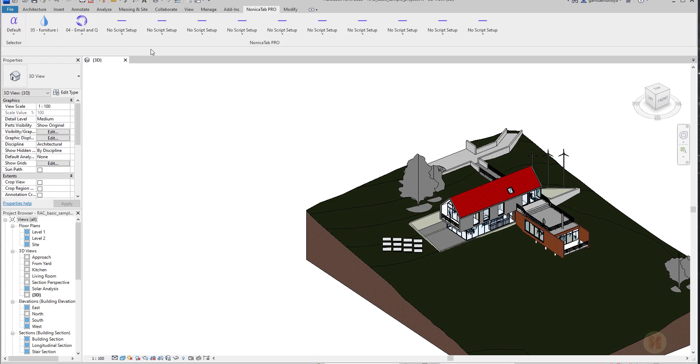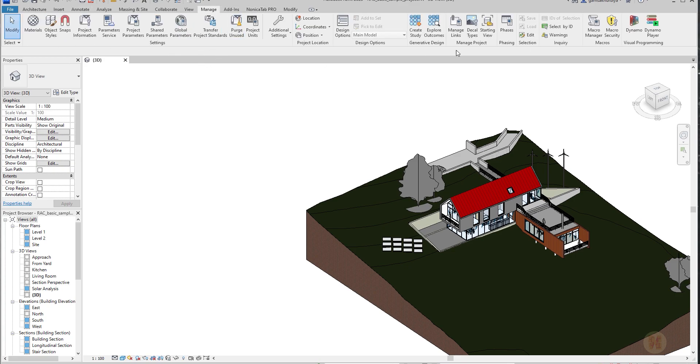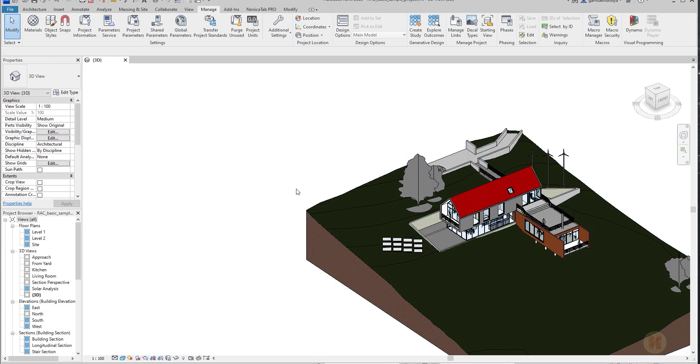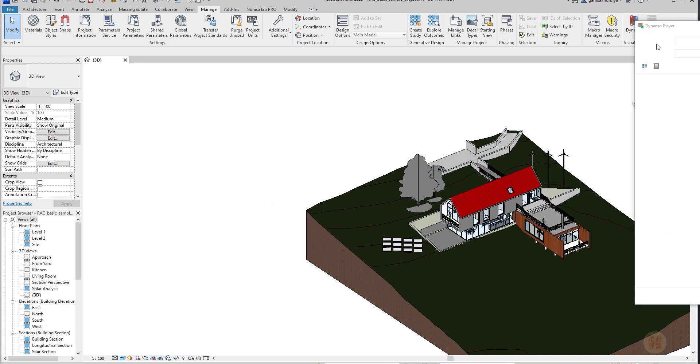You can use it instead of, for example, Dynamo player. If you go here, you will find the Dynamo player. And Dynamo player is a bit hard to understand, for example, for architects.